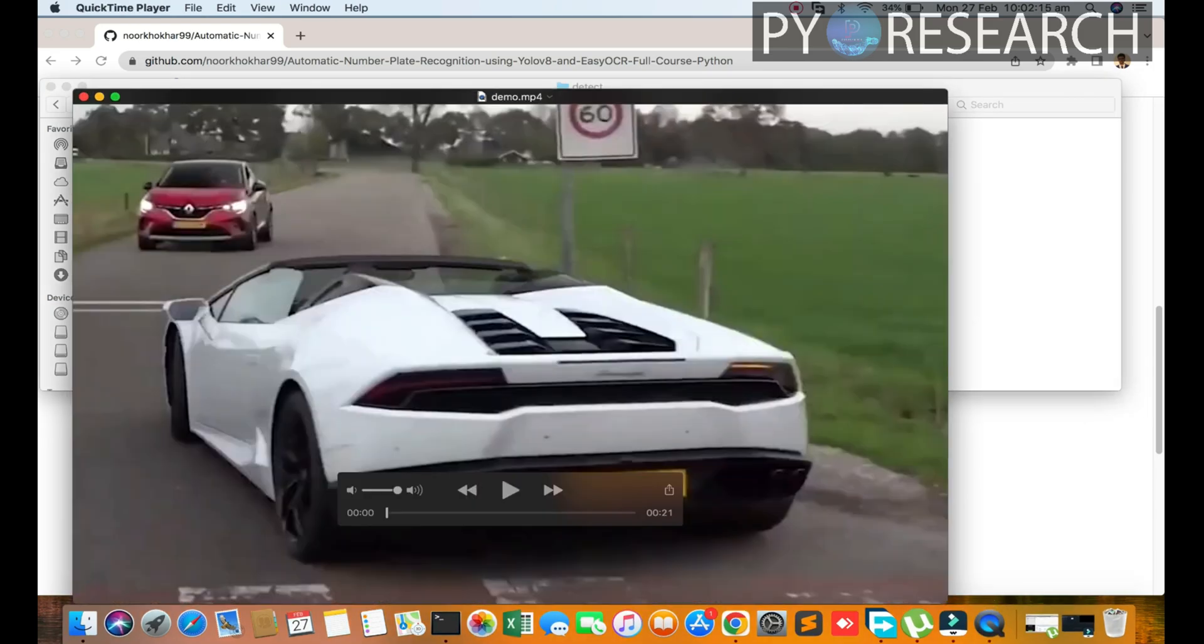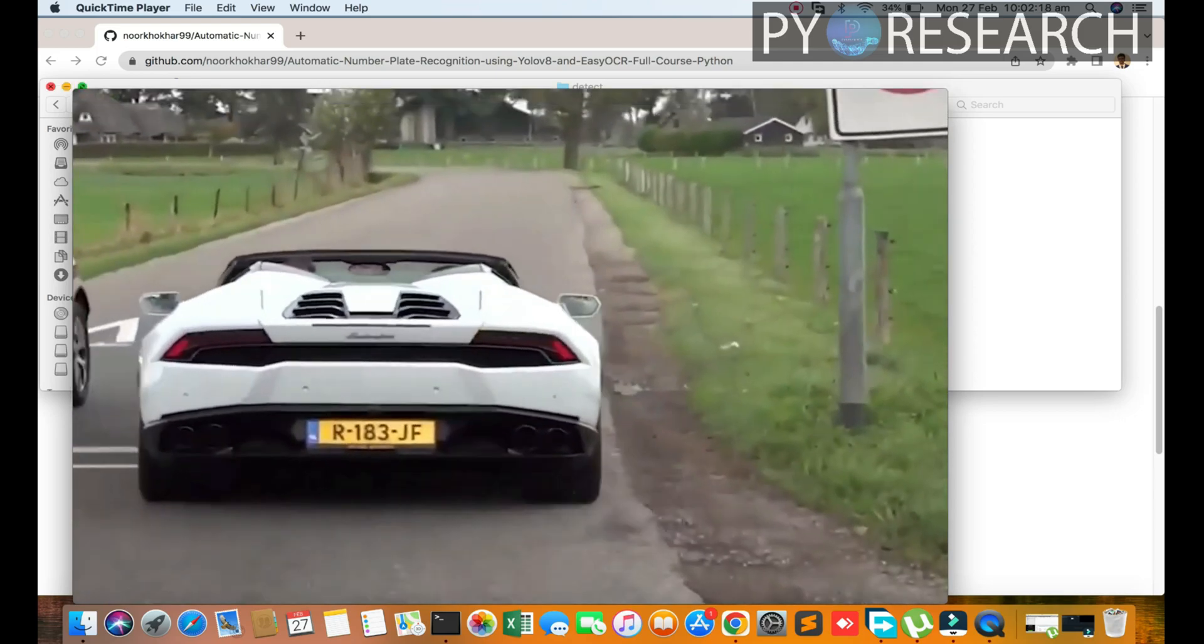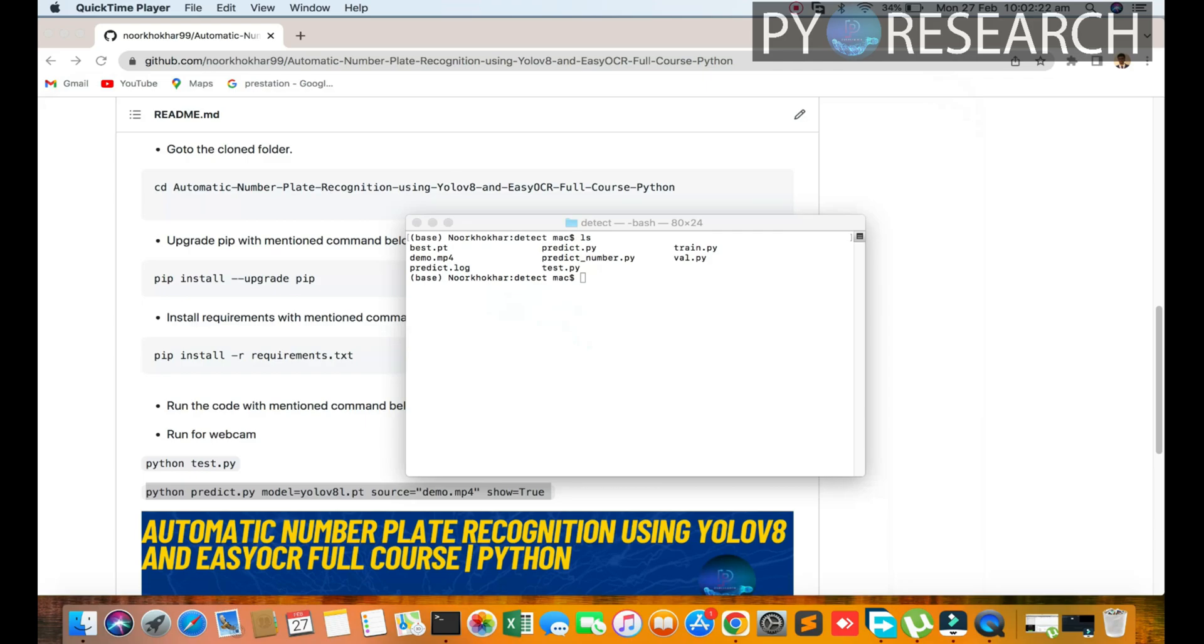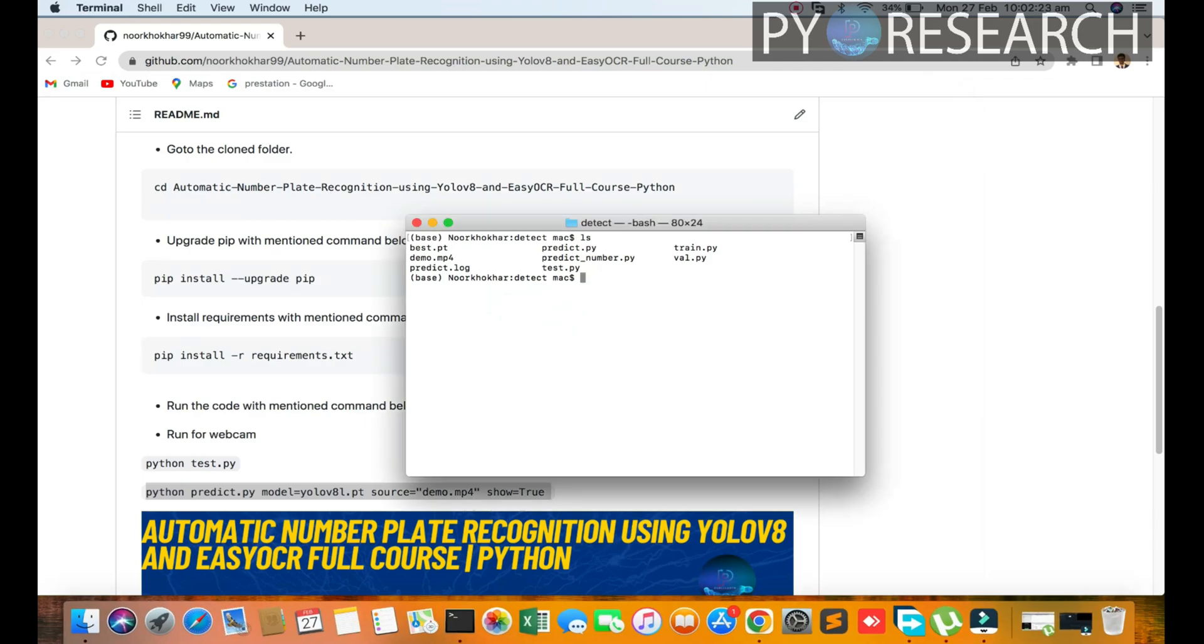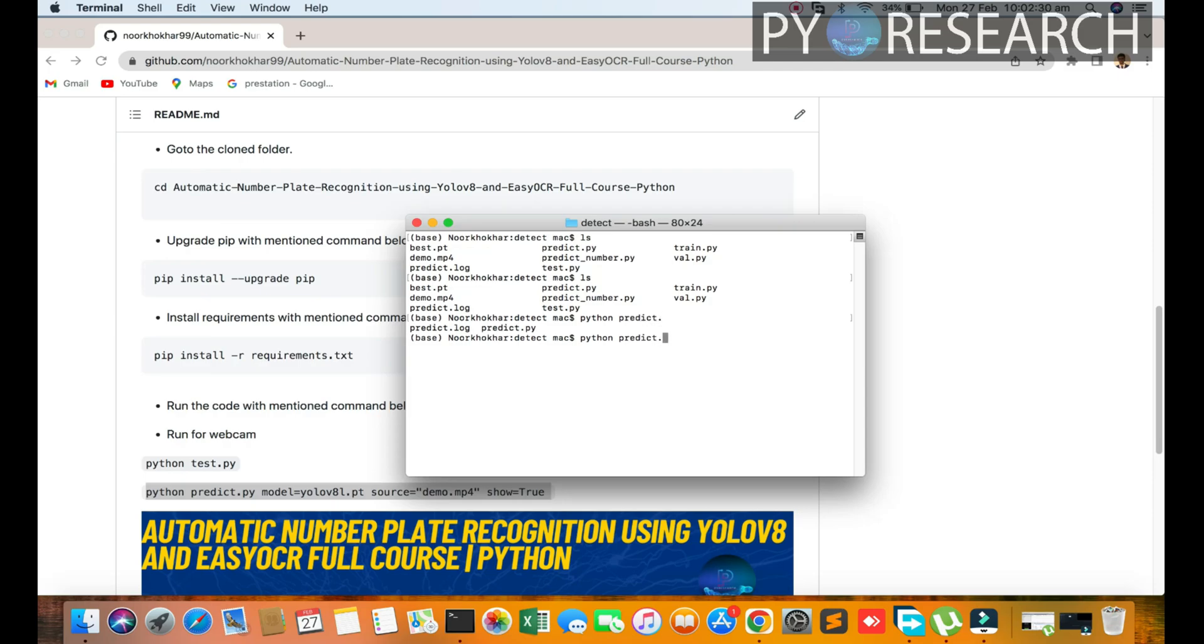Now we are going to run Python predict.py.